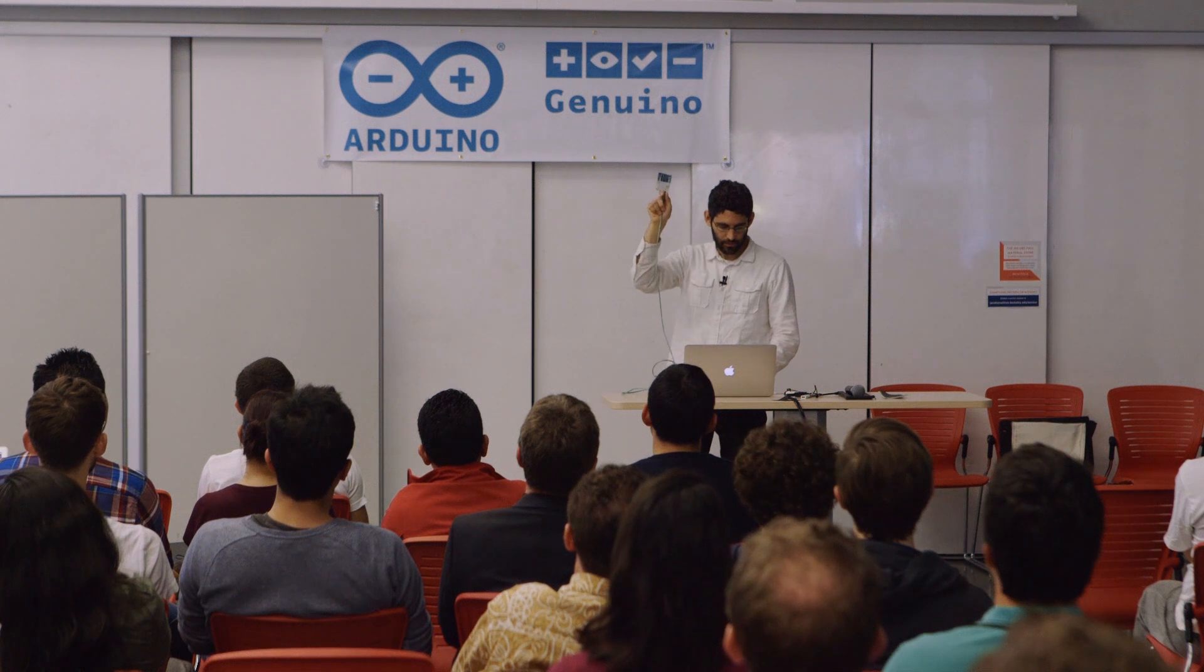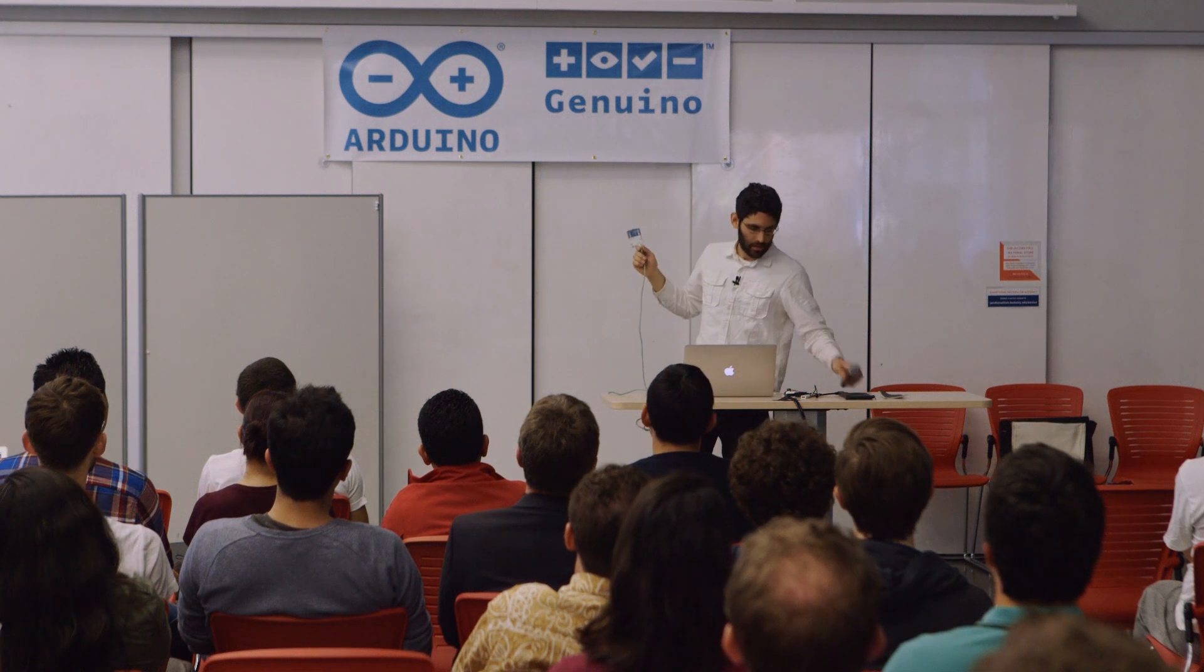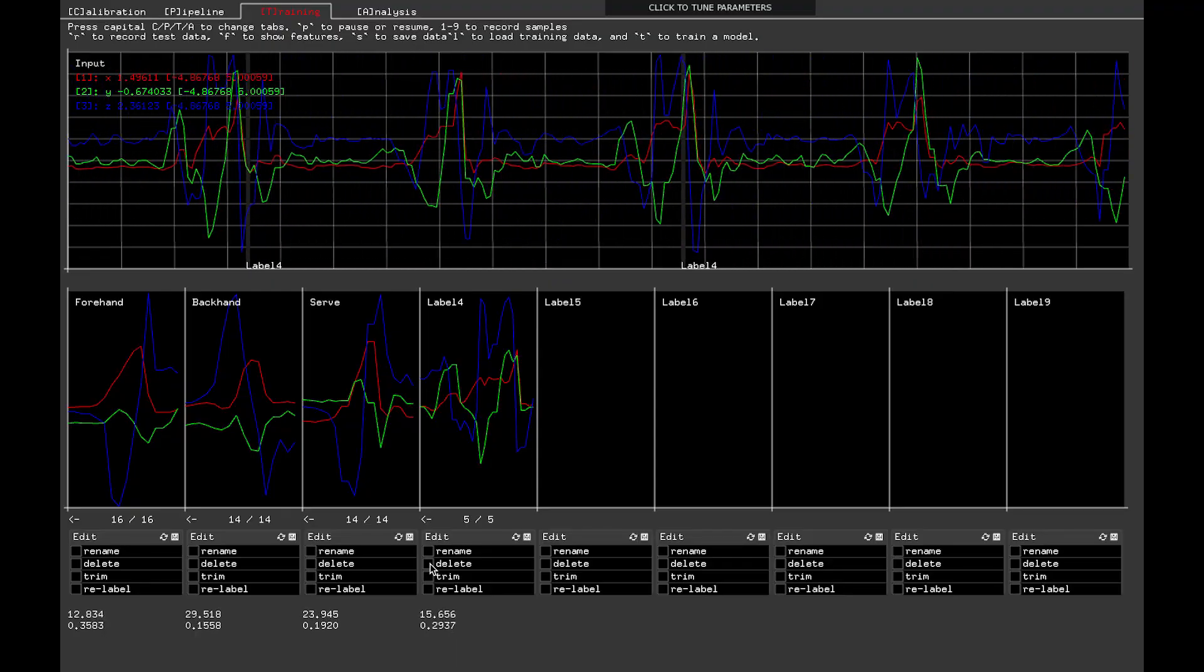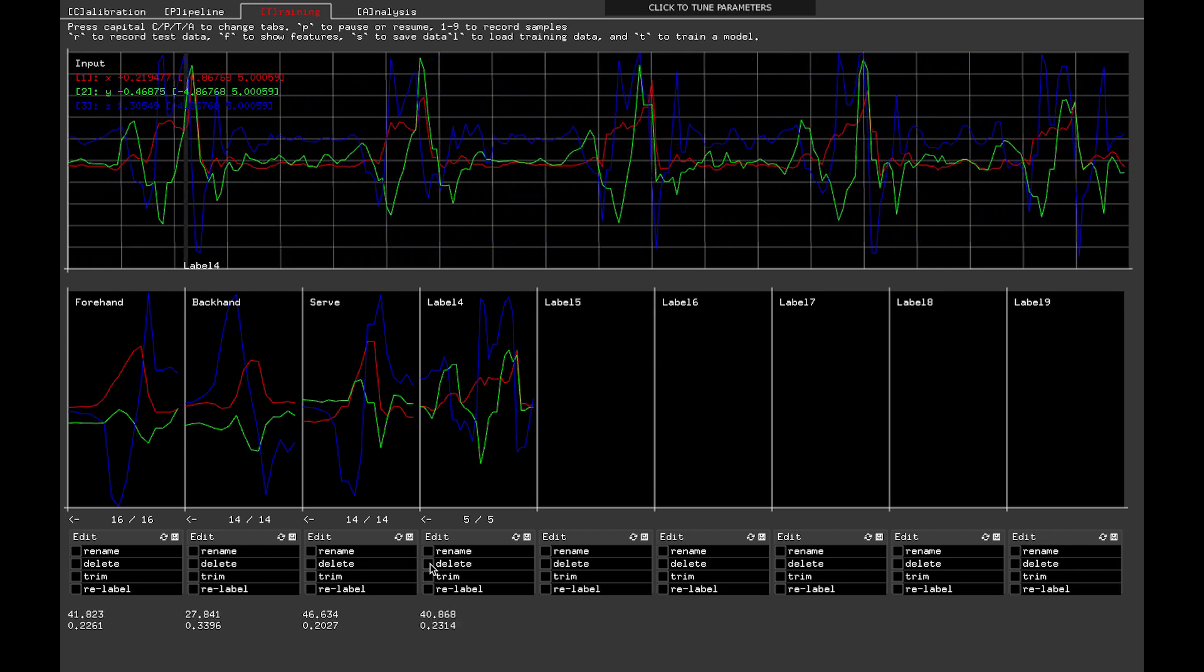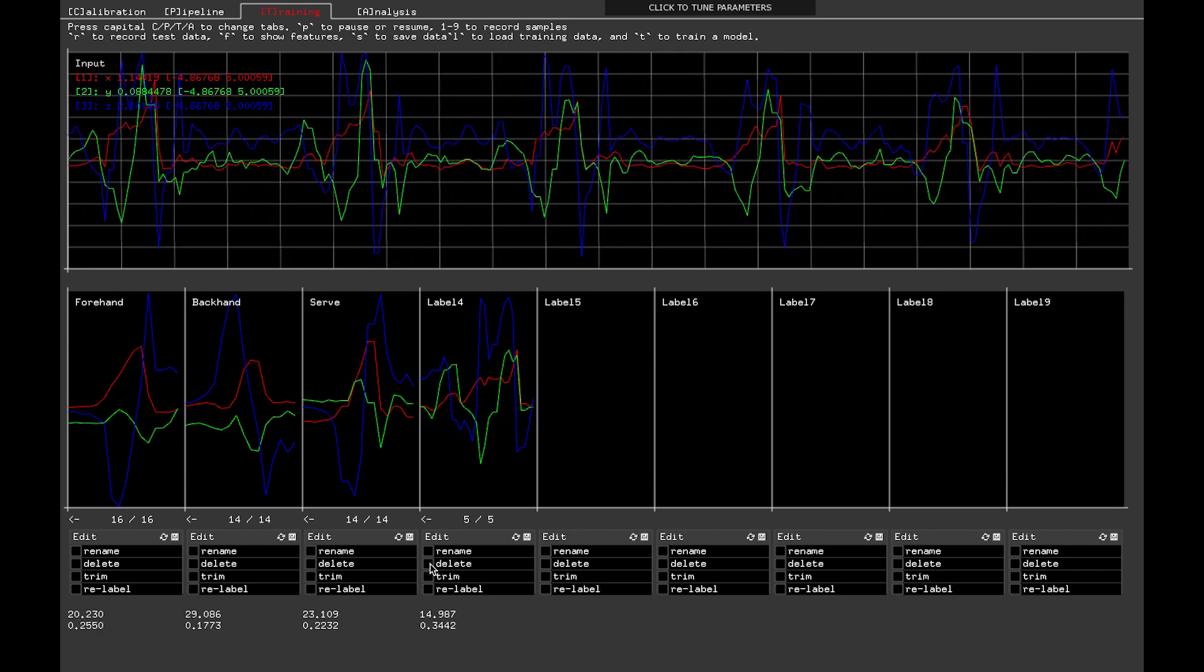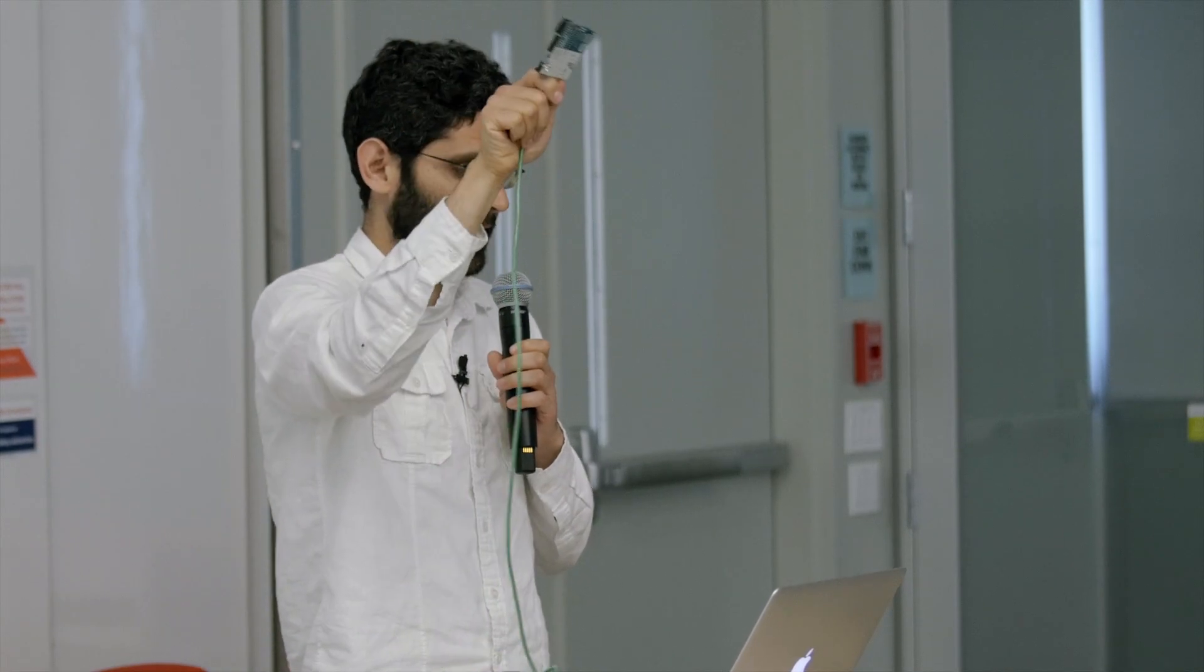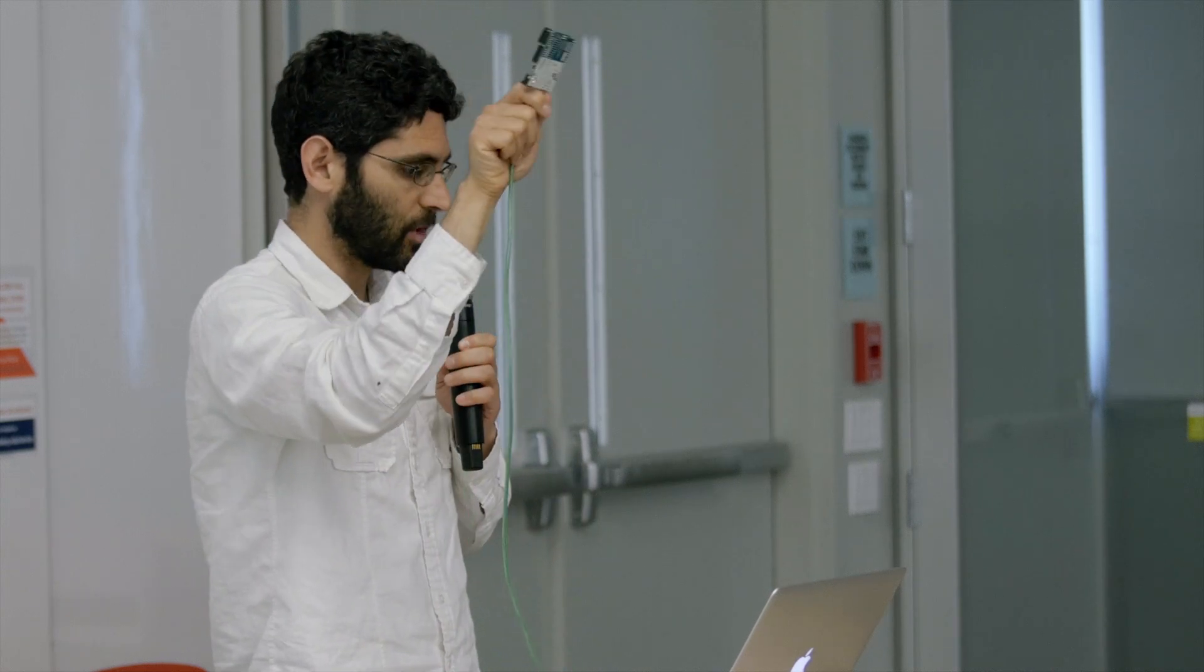So I can just very easily record some new examples and say, hey, these are all serves too. And you can kind of see in that third box there, it added some new samples. And now I can retrain my algorithm, my underlying machine learning algorithm, and I can serve and hopefully now it will recognize it better, because I've given it some more examples to match against.